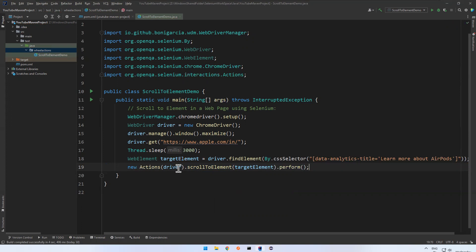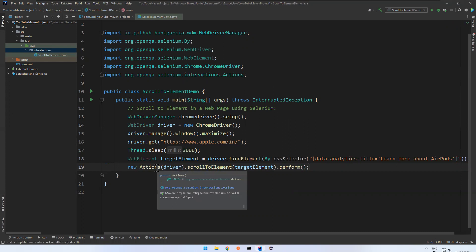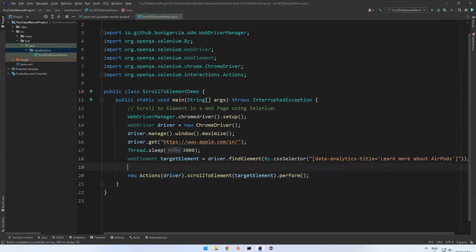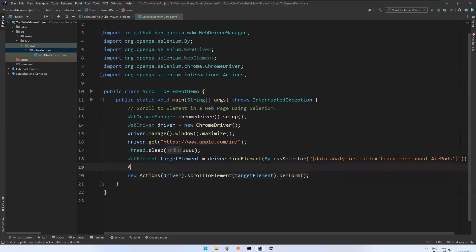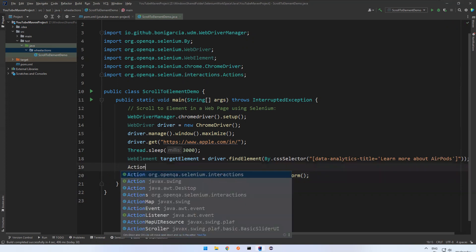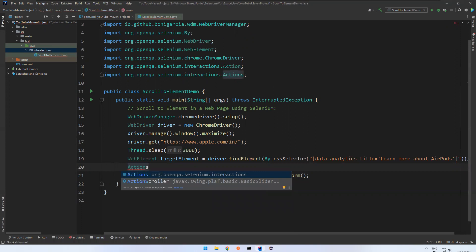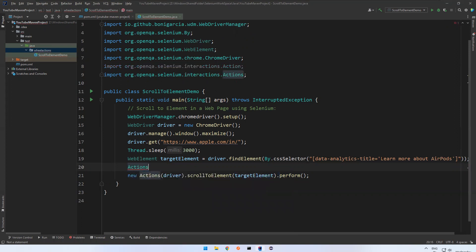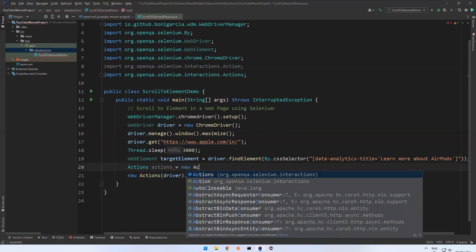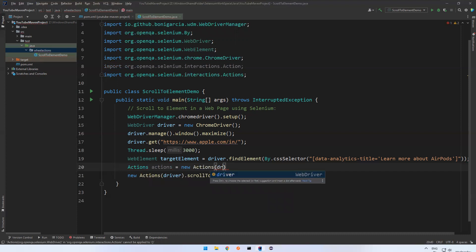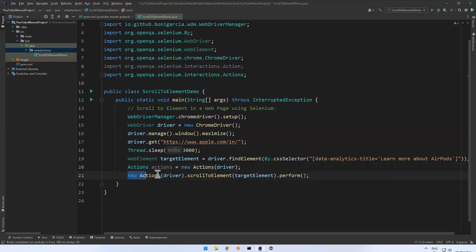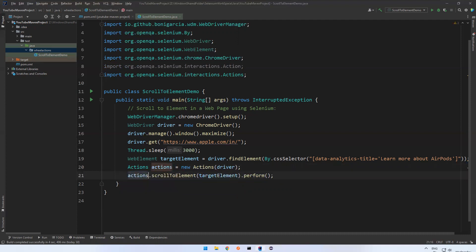Just Actions object means new, you need to create an Actions object. Otherwise directly you can say new Actions driver. Otherwise normally what we will do, Actions actions equals to new Actions of driver. And then actions.perform. And both are equal.